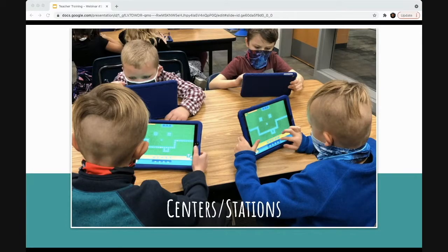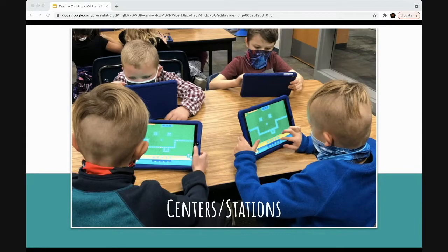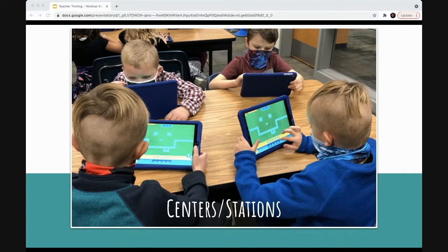This is a great option if you can't carve out specific coding time — with centers you can invite students to code as one option while others do math or writing. Coding activities that work well in this setting keep kids engaged and motivated, so gamified learning is really great here. The program you use should be child-directed. Codable, for example, is a game-based platform that has been really successful in centers — kids can work on the game while teachers run another center simultaneously.